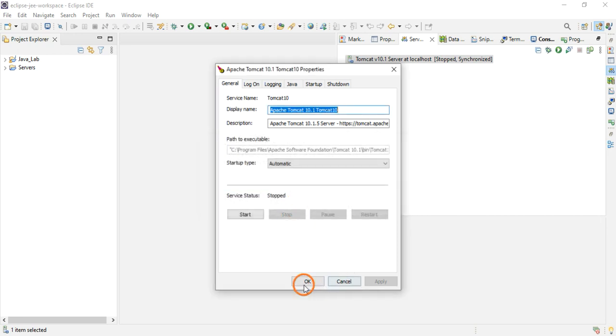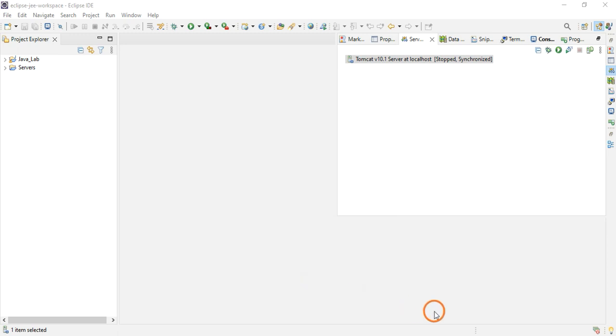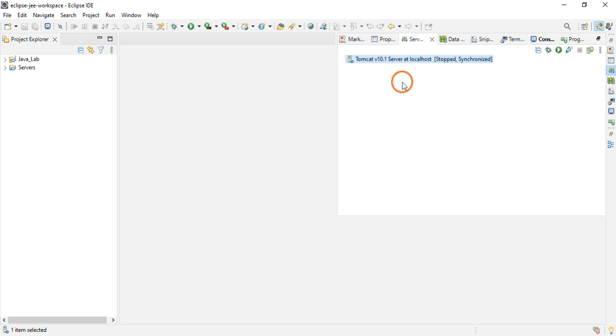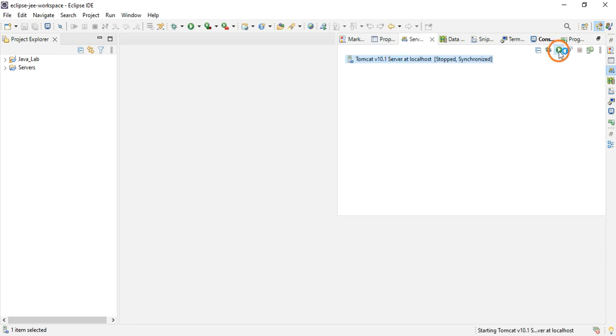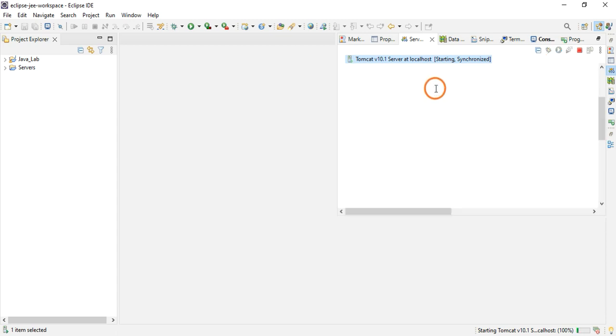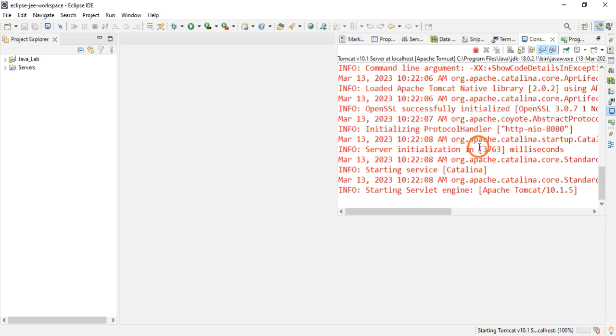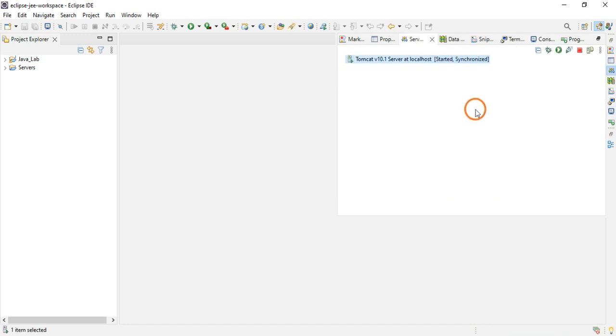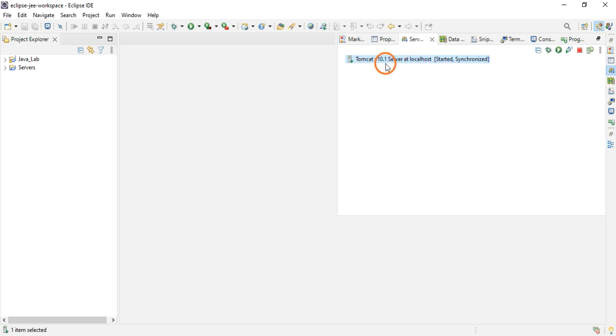Now click OK. When you click the system tray it will show red icon, that means the server has stopped. Now here in Eclipse again you can try to start the server by clicking this green symbol. You are getting some messages in the console, don't worry about those. Now you can see the server has started and is synchronized.